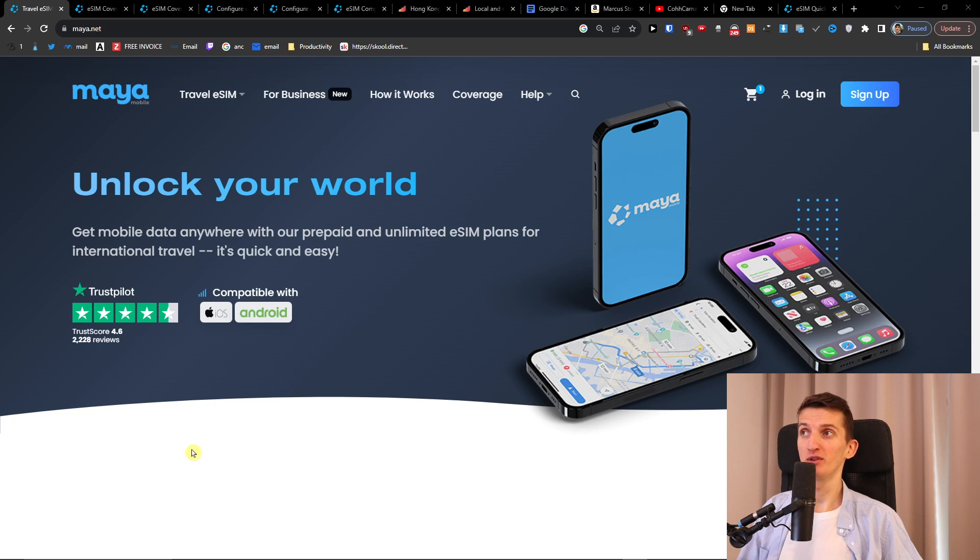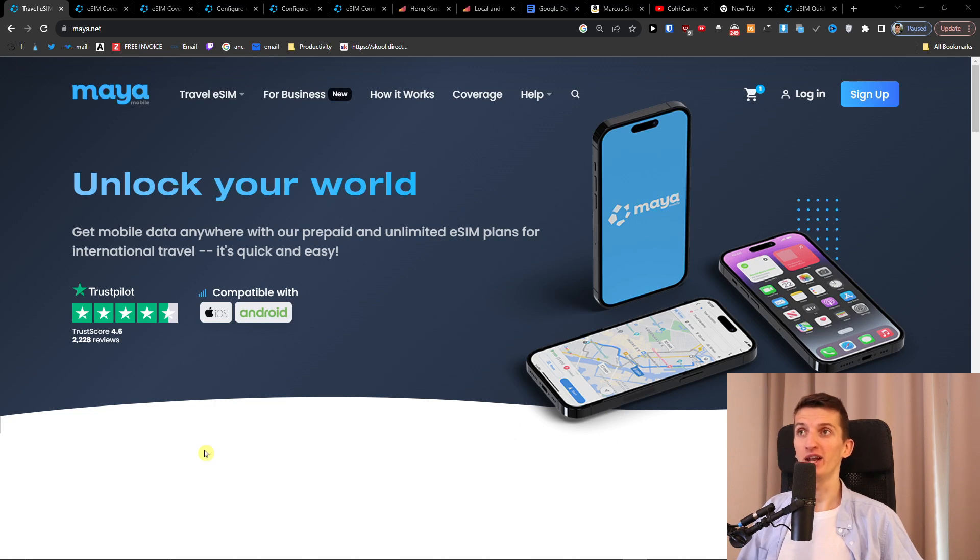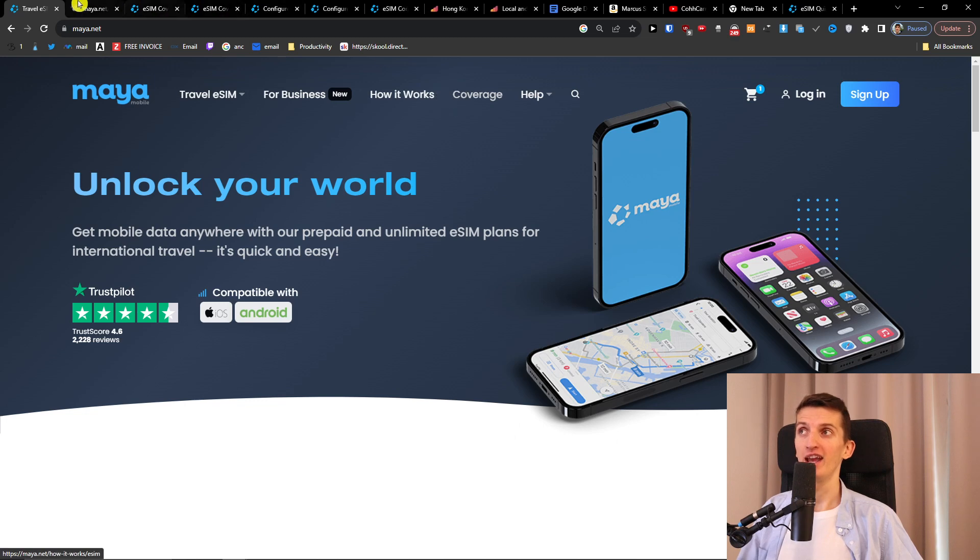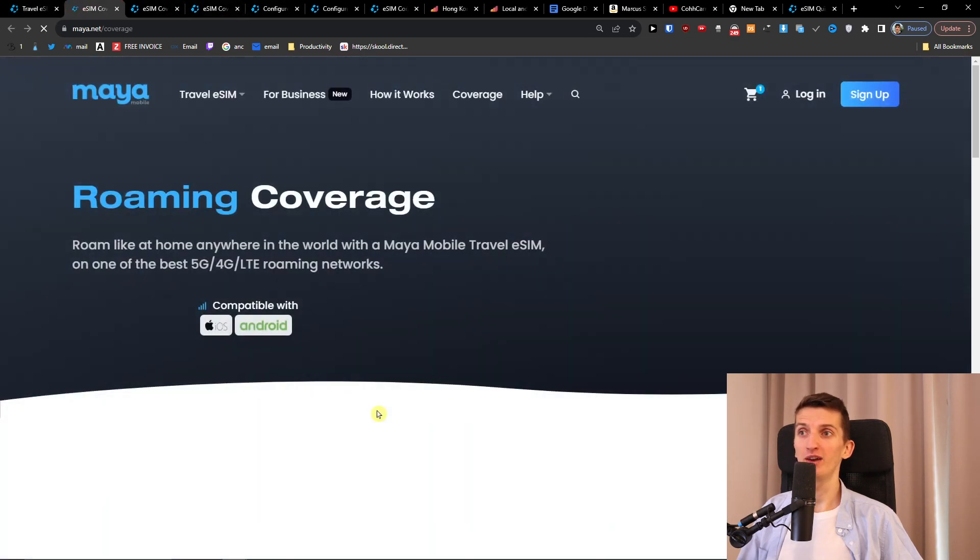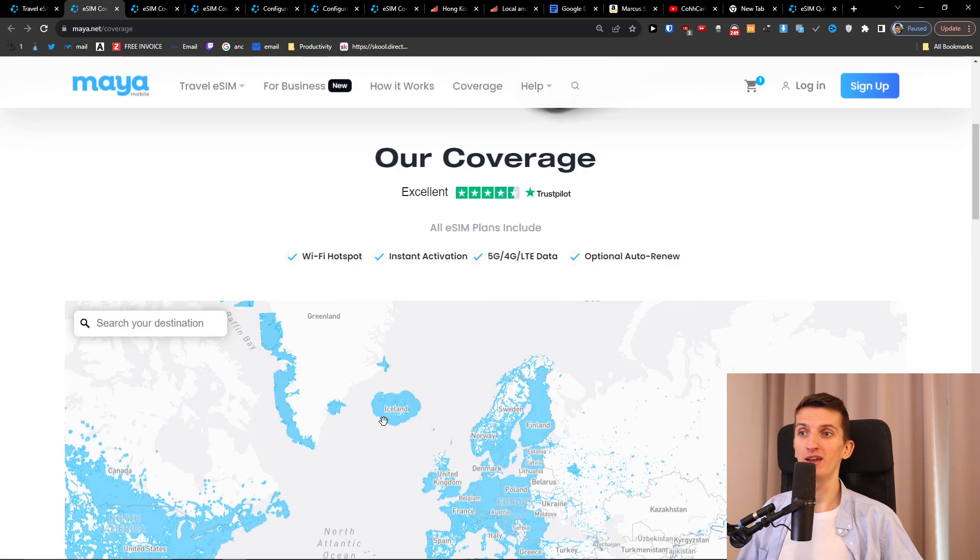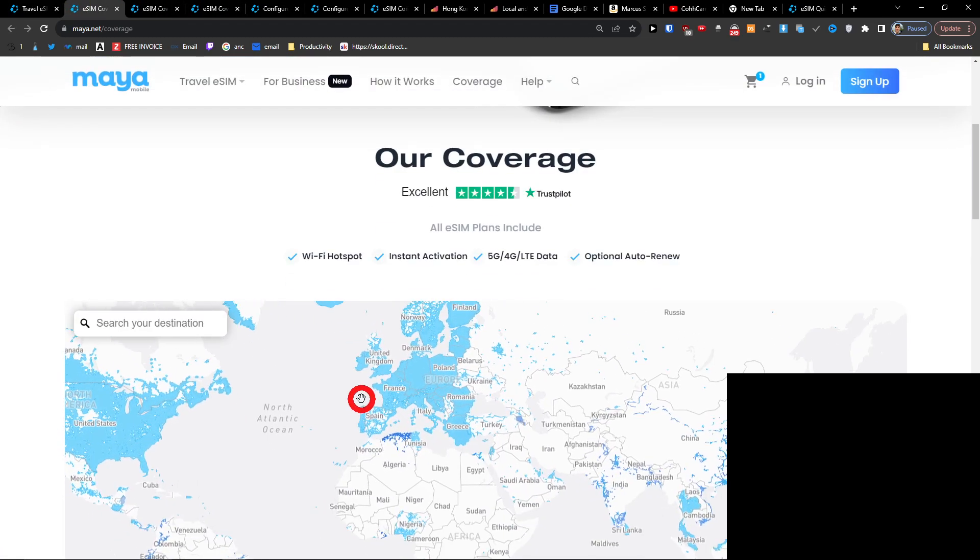So first one that I definitely recommend to check out is Maya Mobile. What I like to do with Maya Mobile is I always click first with the coverage and I always check where I want to go if there is coverage.